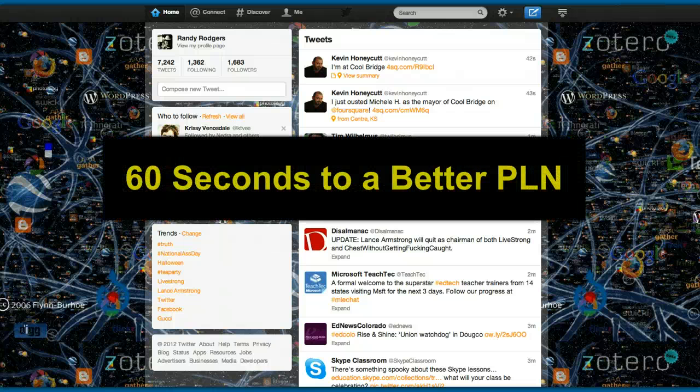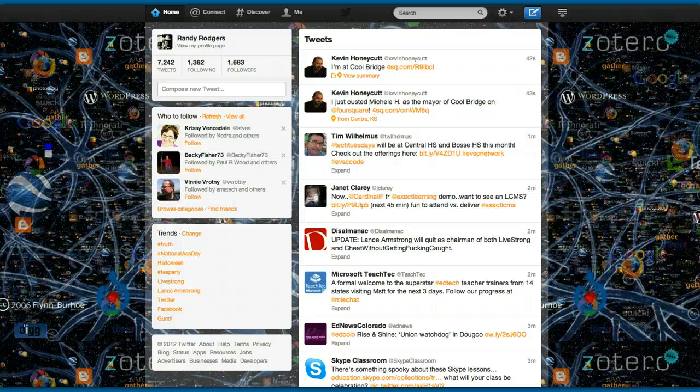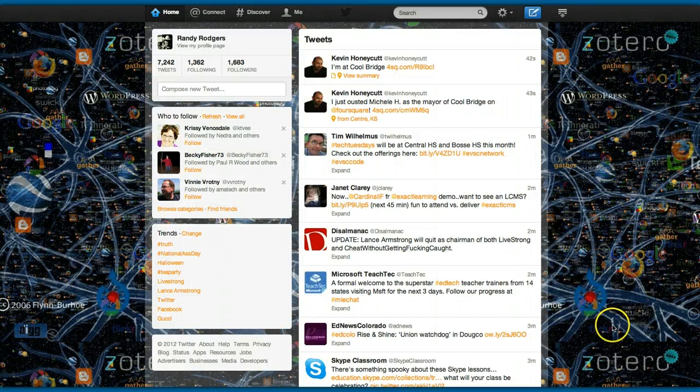This is going to be a 60 second lesson in how to add people to your personal learning network. So here's what I'm going to do.